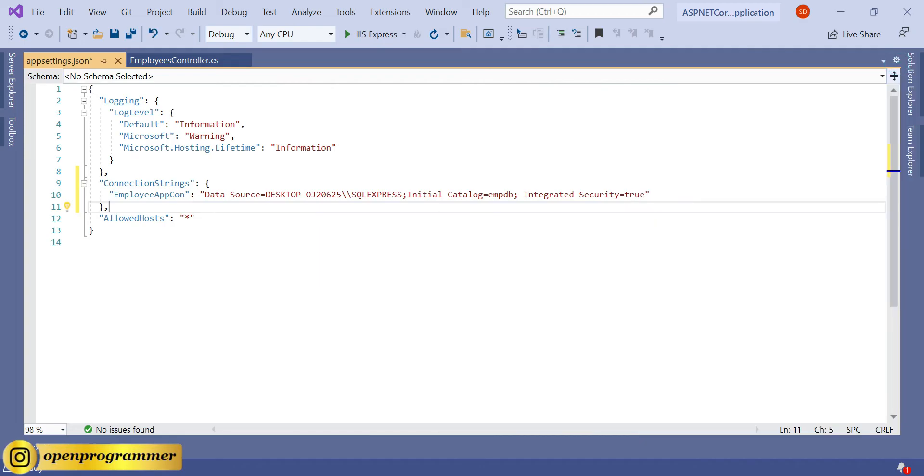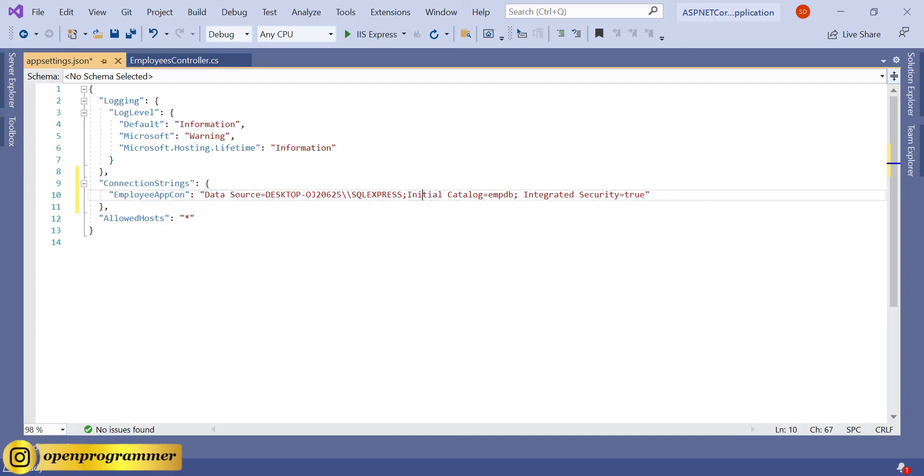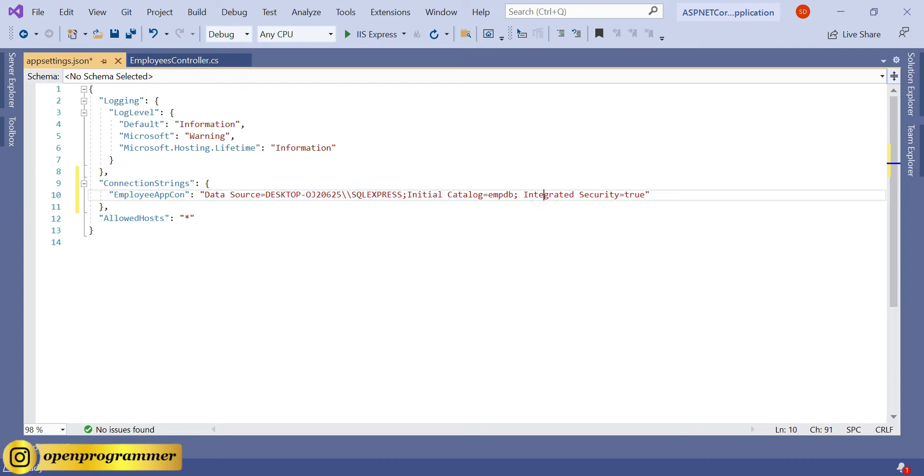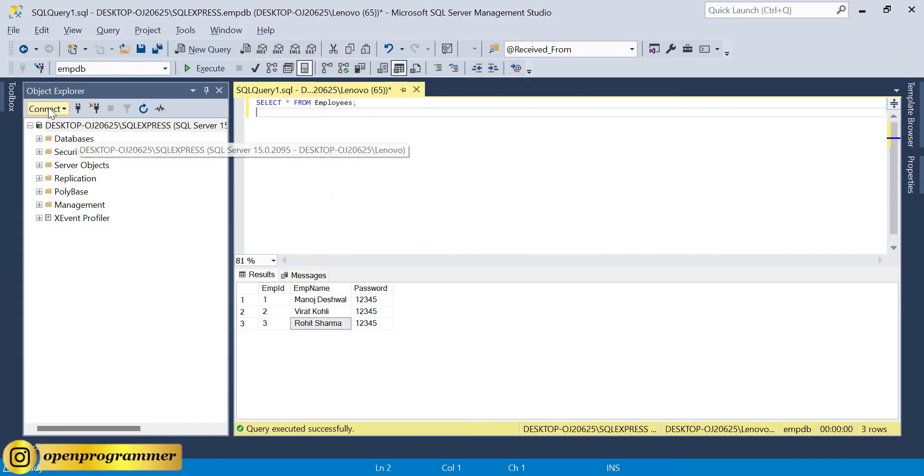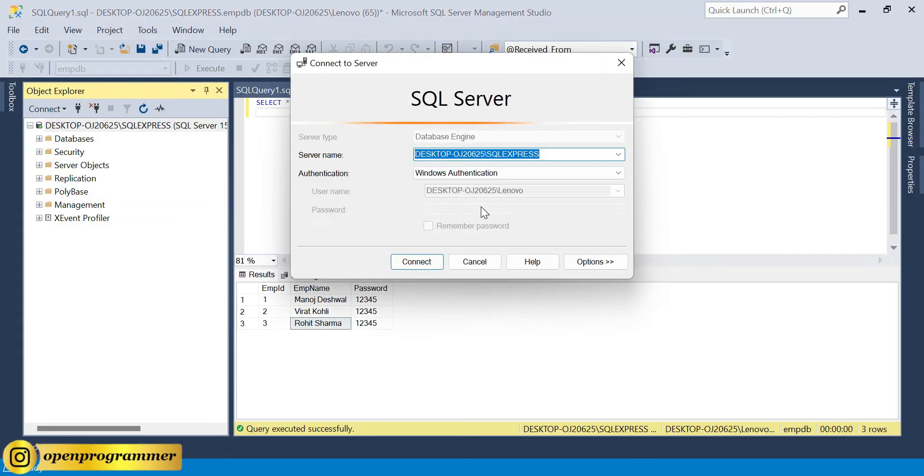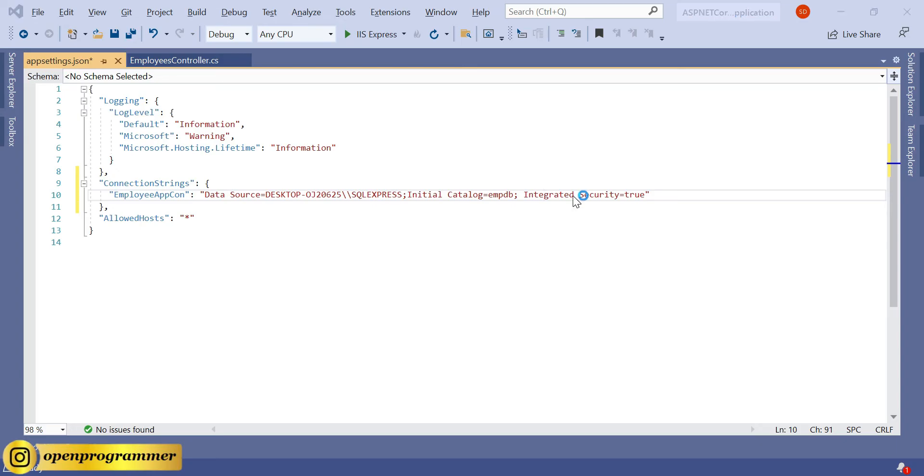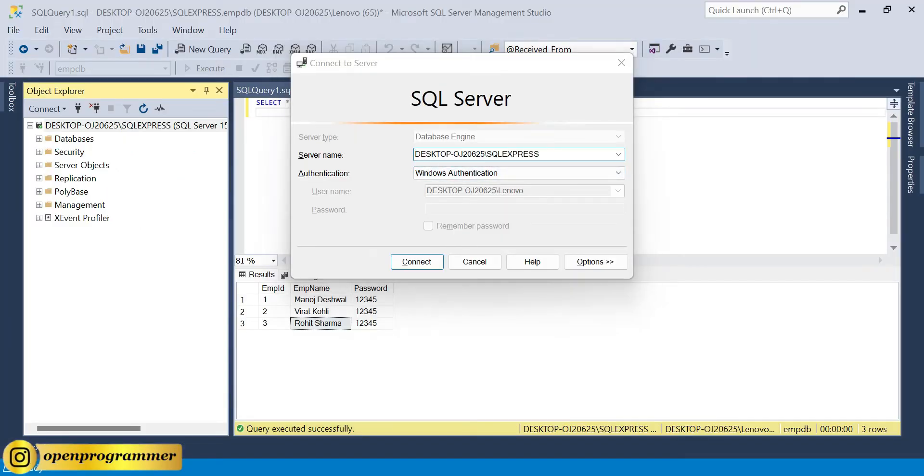This is my connection string, EmployeeAppCon - this is the name through which we'll fetch our connection string. First property: data source. Another one is initial catalog. This is your SQL Server name, this is your database name. I have connected through Windows authentication, so I don't need to give username and password. Instead, I have given integrated security, and this is your server name.